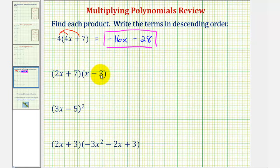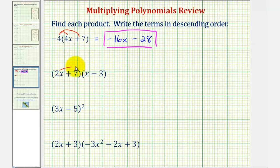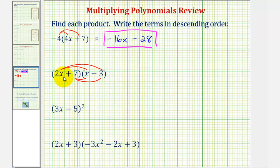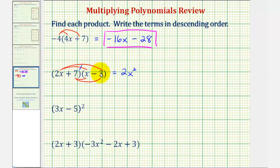Next we have a binomial times a binomial. If we understand distribution, we can think of this as double distribution. To find this product, we can think of distributing the two x, then distributing the seven. Notice when multiplying a binomial and a binomial, we have four products — we multiply every term in the first binomial by every term in the second binomial. So first we have two x times x, that would be two x to the second. And then we have two x times negative three, that's minus six x.